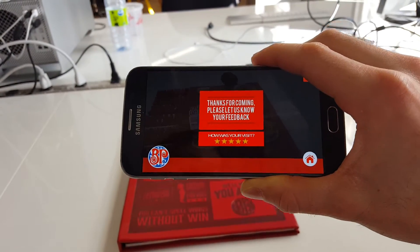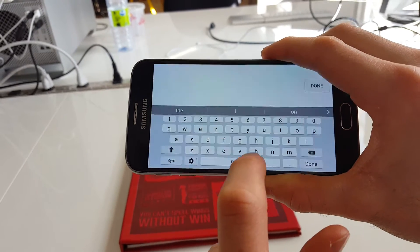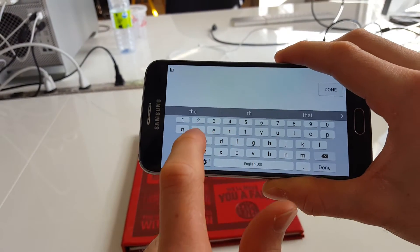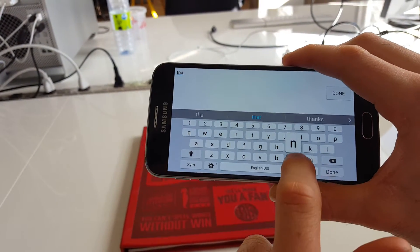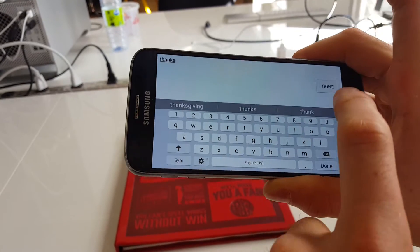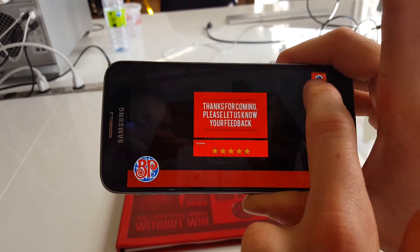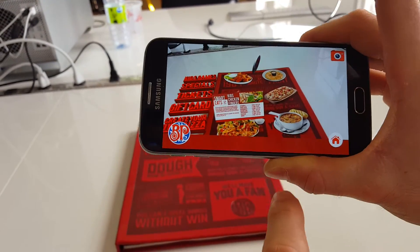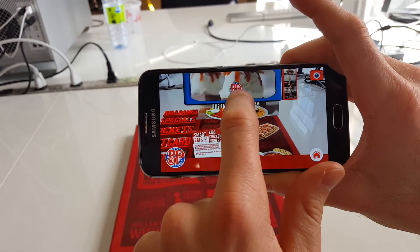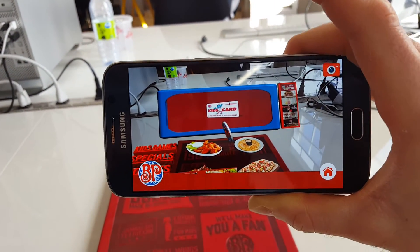The last thing is you can rate us and you can even put in a little note. And you can also play video.